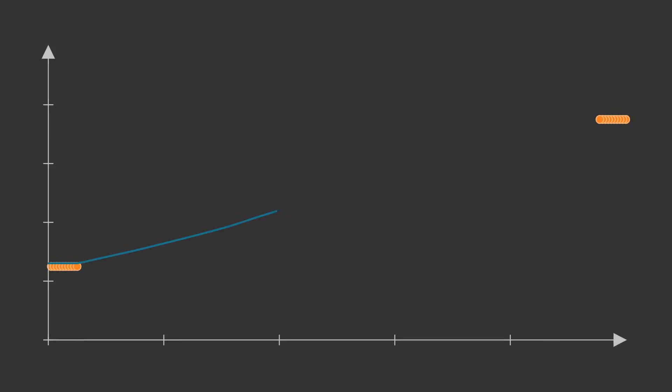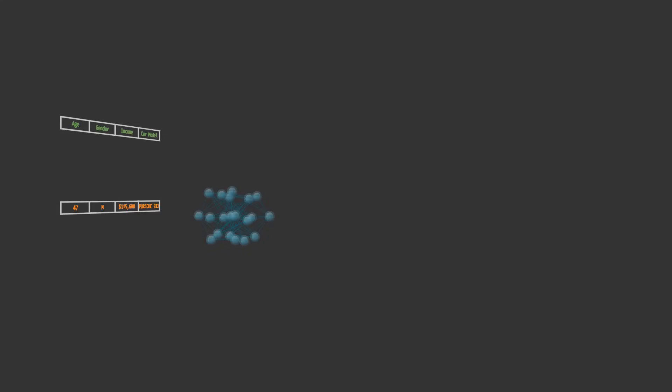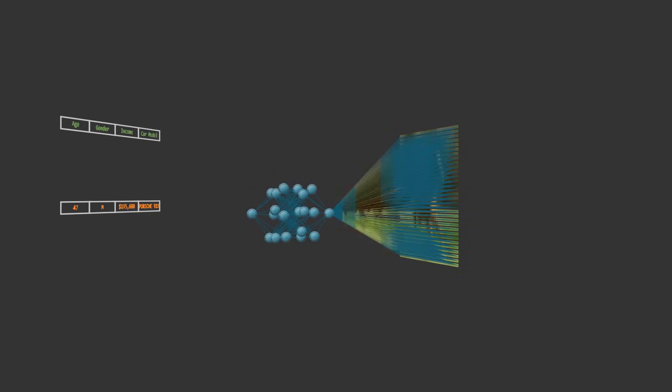Of course, we can still fit a function through the labeled points, but chances are it's going to be wildly inaccurate when evaluated on new points. And this is what sets image recognition apart from all those other tasks. It's possible to accurately price a person's insurance premium just by knowing a handful of features about that person. The neural network only needs to look at a small number of values, so the space of possible inputs is low dimensional. Images, however, are high dimensional. Very, very high dimensional.